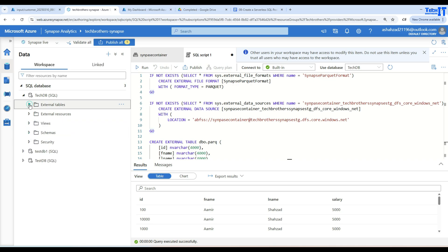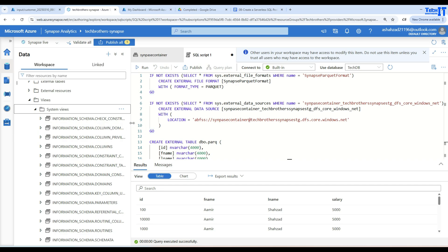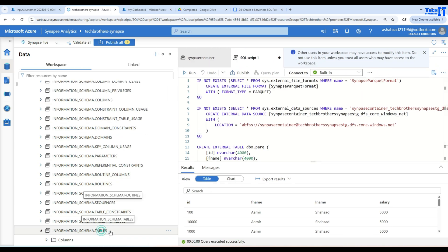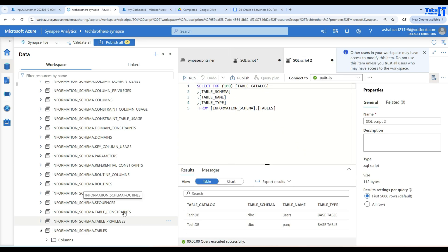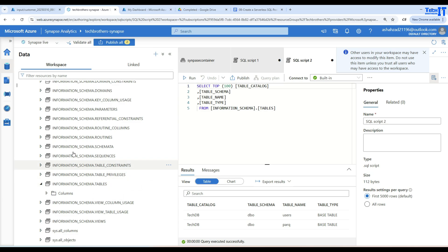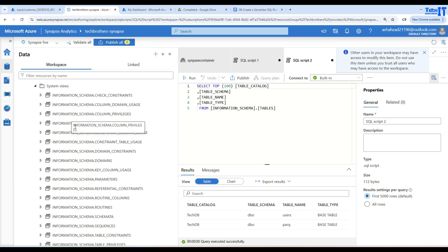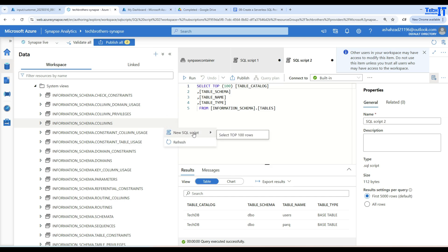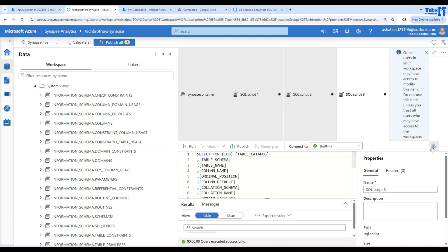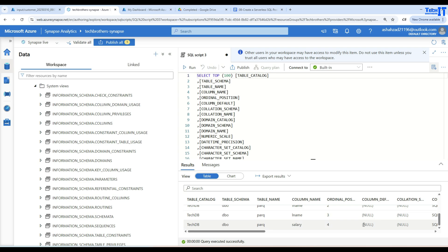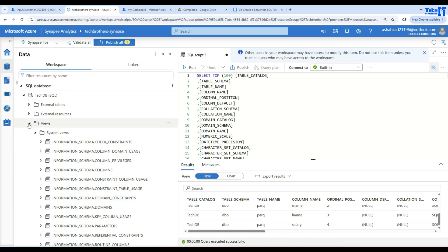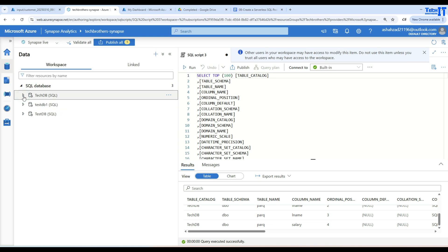To summarize: once you create these external tables, you never have to worry about where the files are — just give them good names and always come here to query those files using external tables. Also, all views are available here, including tons of system views such as INFORMATION_SCHEMA.COLUMNS and INFORMATION_SCHEMA.TABLES, which show you table names, column names, data types, and more. I have another video where I explain these system views in more detail. Thank you very much for watching — please subscribe to my channel and I will see you in the next video.